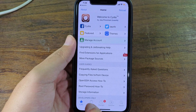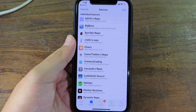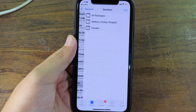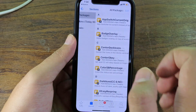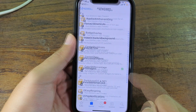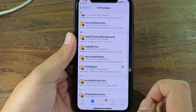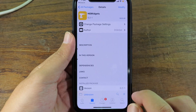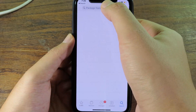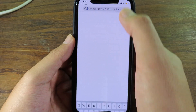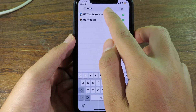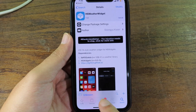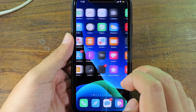Go to Sources, and if you haven't added this source, make sure you add it. Then go to All Packages and make sure you have HS Widgets installed on your device. After that, go to Search and search for 'HS Widget'. You can see here HS Weather Widget — you can install it. I have already done that.